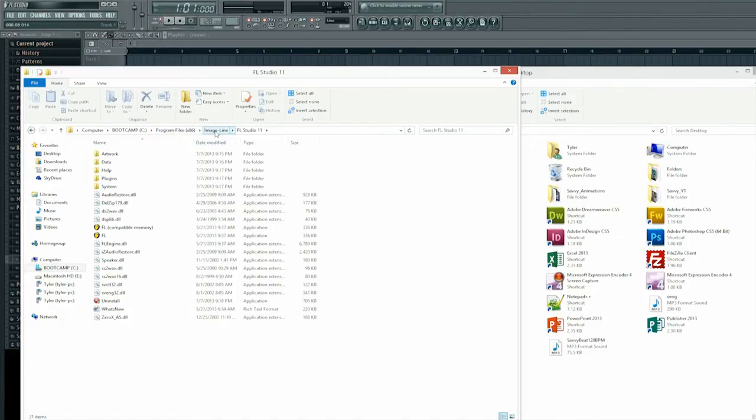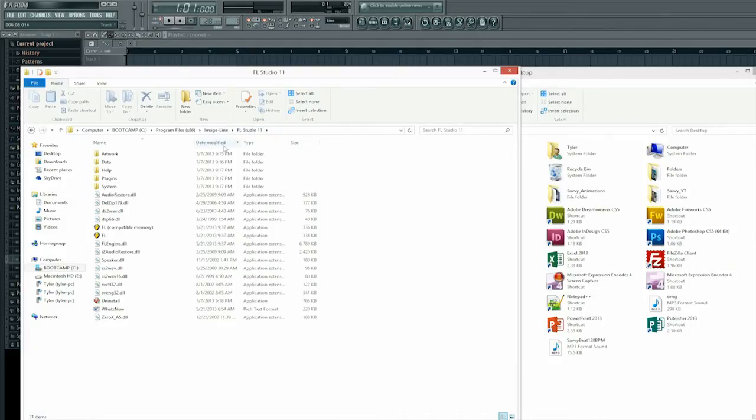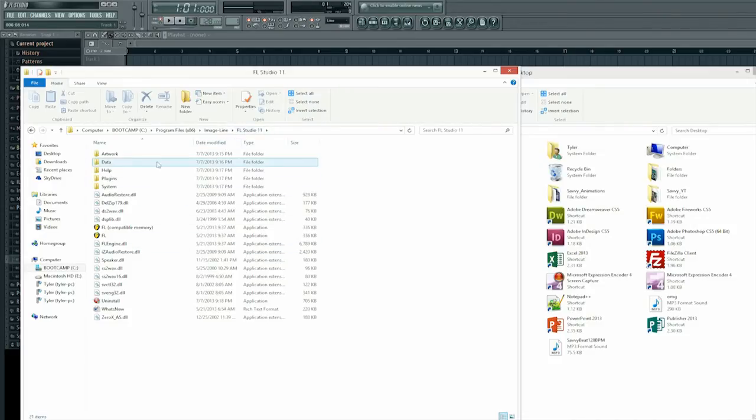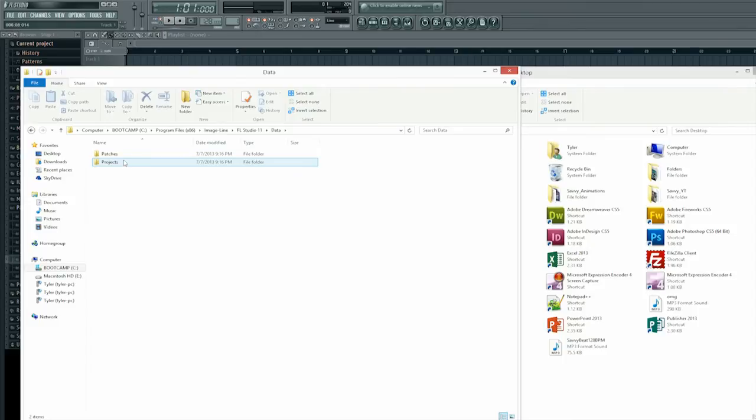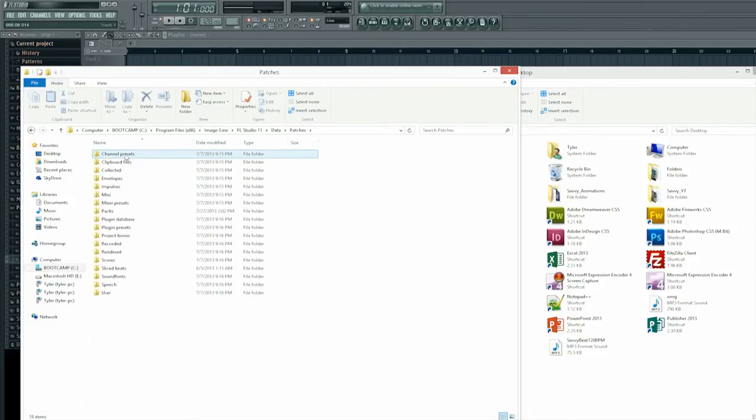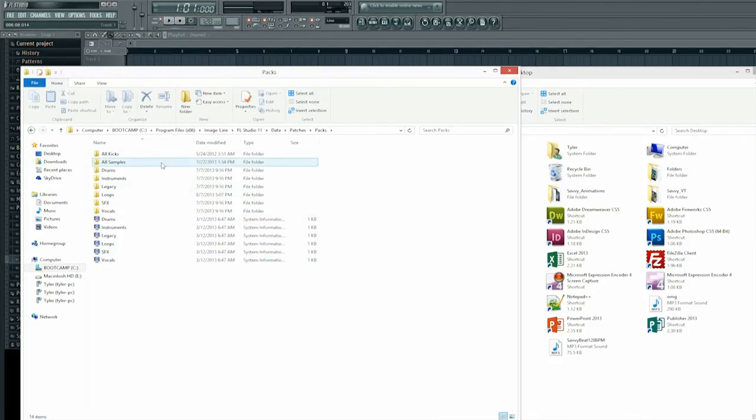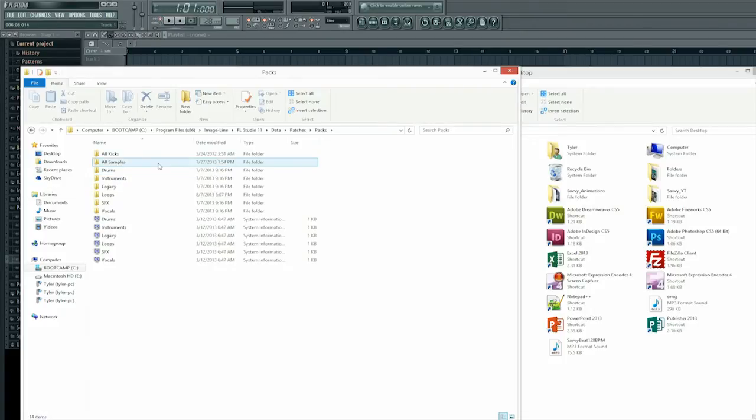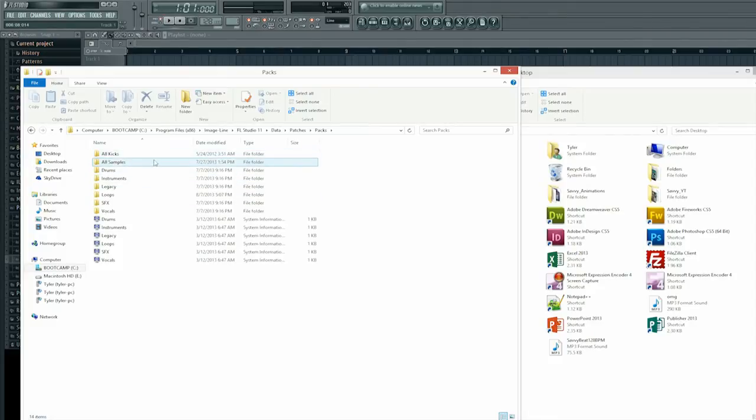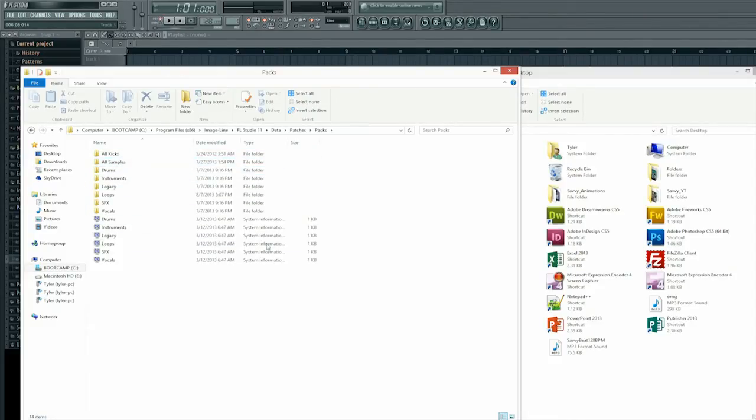And then find image line and within the image line folder you'll see FL Studio 11 as well as any other editions of FL Studio that you have. Within the FL Studio 11 folder you will go into data so left click that, patches and we'll go down to packs and now you'll see all the different packs that I have so far. There are a couple here like all kicks and all samples you probably will not have unless you've downloaded them. But I've got a couple different plugins, a couple different instruments that I've downloaded separately and put into my FL Studio.